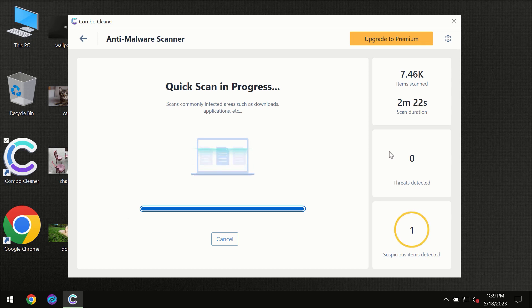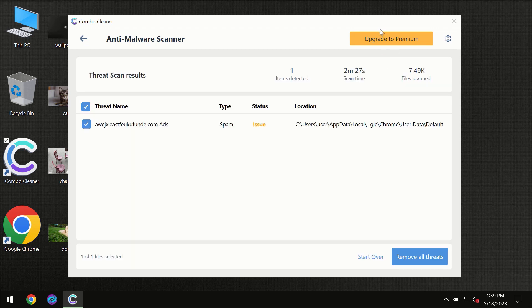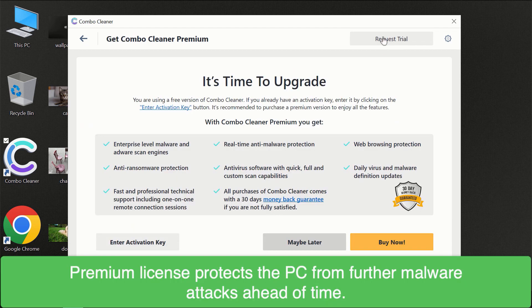Of course, some threats can be removed manually. However, we recommend that you consider upgrading to the premium license of ComboCleaner to make sure your computer is always under decent protection.